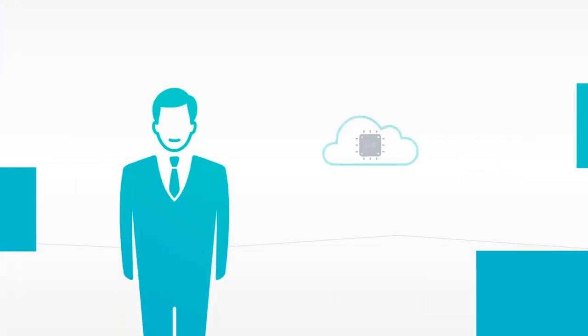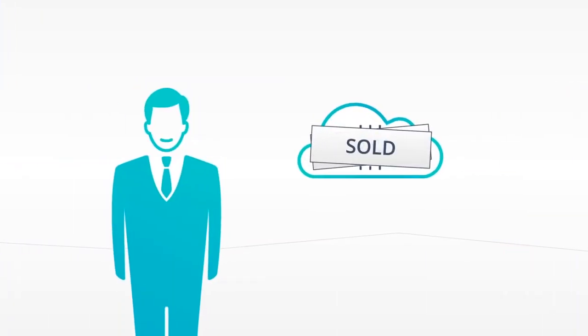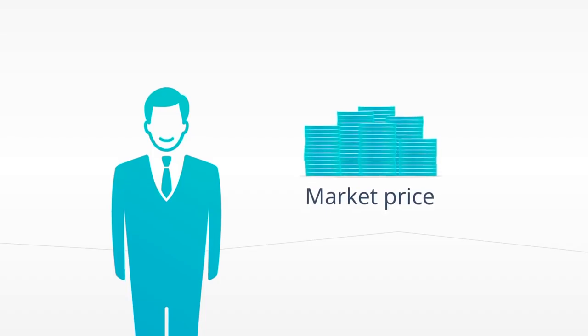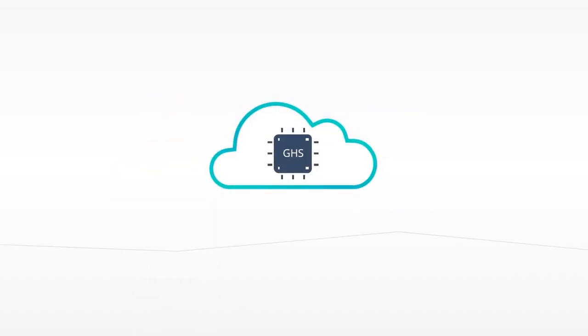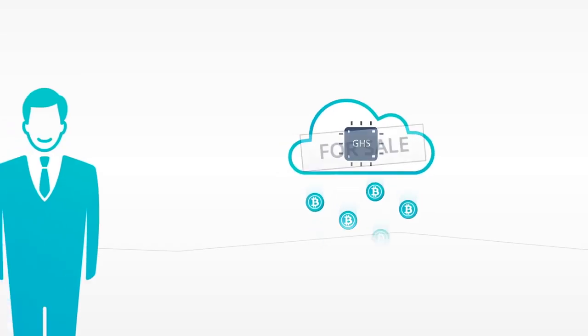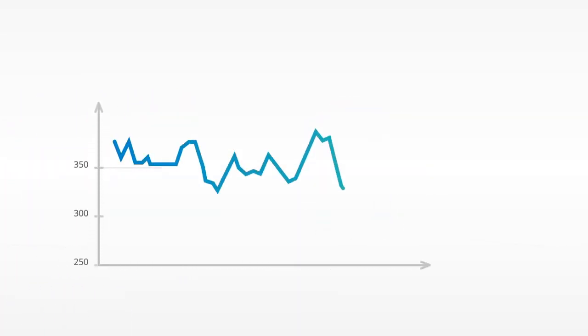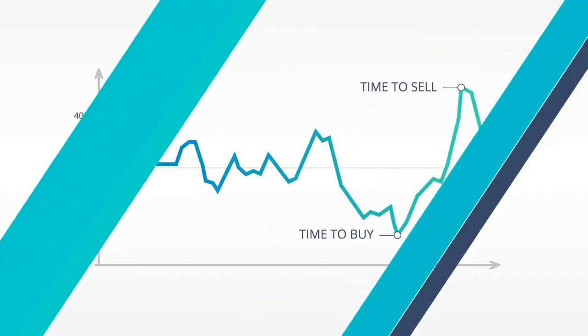On CEX.io you can buy and sell GigaHash at any given moment at market price. GigaHash start mining bitcoins right after purchase and keep mining until they're sold, which allows you to earn additional profit on price fluctuations.